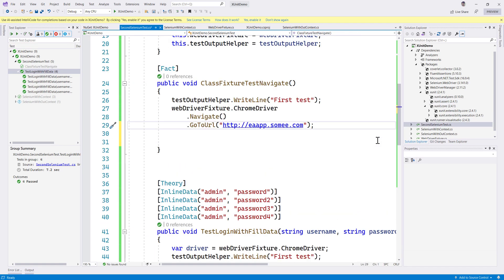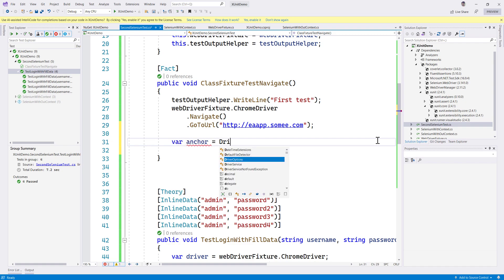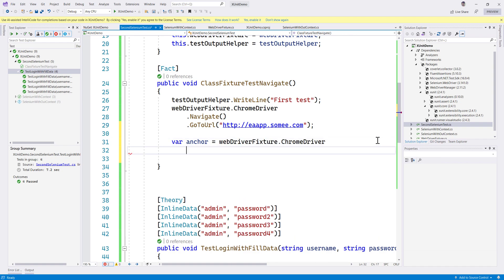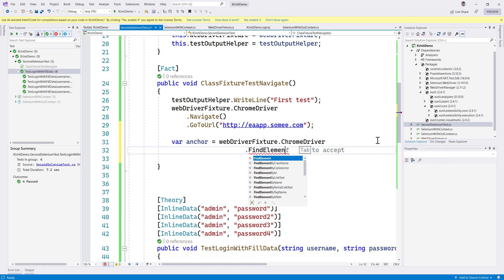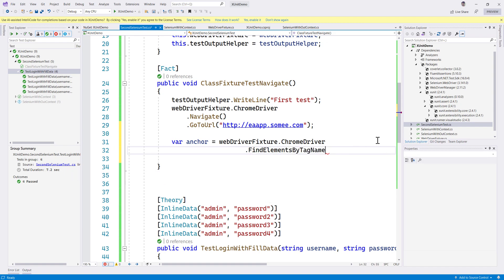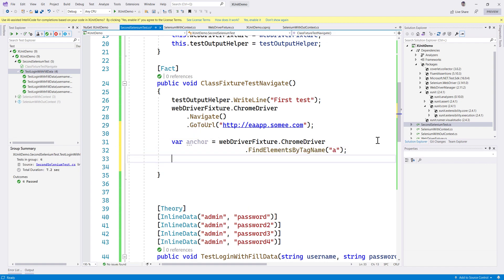We could probably get all the anchor links on the particular page. So anchor equals webdriver fixture.chromedriver.find elements by tag name, and then I'm going to say 'a', which is going to be giving us the anchor.